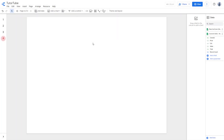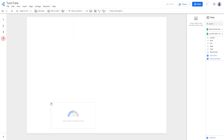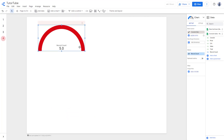Let's see how we can work with something called a gauge chart. To do that, you need to click on 'Add a Chart' right here, then scroll down and here you can see the gauge chart options. If you click on this gauge right here, a gauge chart gets inserted.